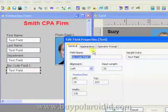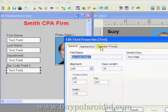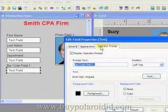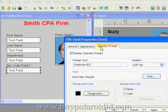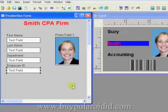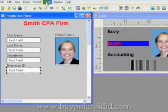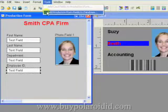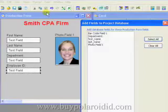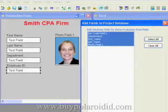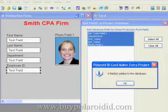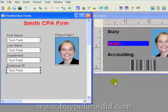Double click on the Barcode text field and then select the Operator Prompt tab. Change the Prompt text to Employee ID. Click the OK button to continue. Once the form design is complete, the next step is to add the form fields to the database. From the Tools menu, select the Add Production Form Fields to Database. Click on the Select All button to highlight all the form fields and click the OK button.